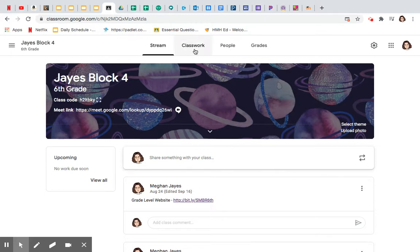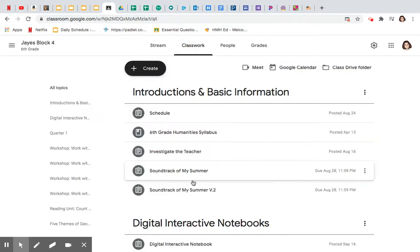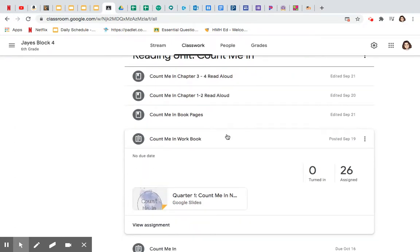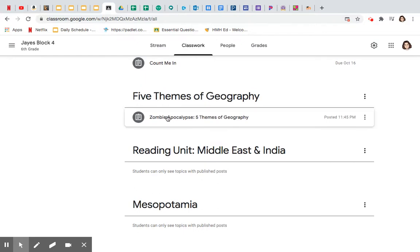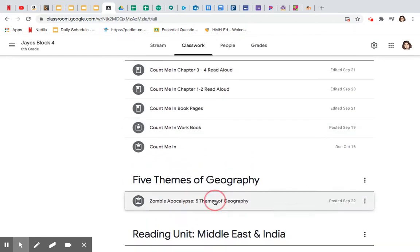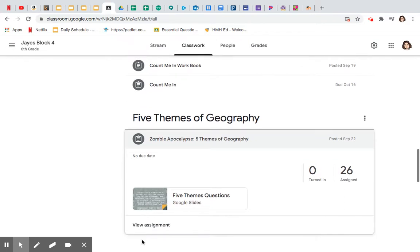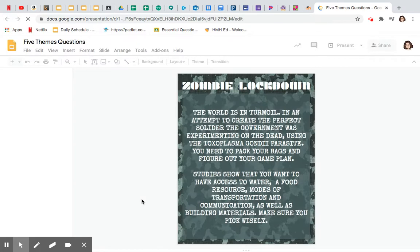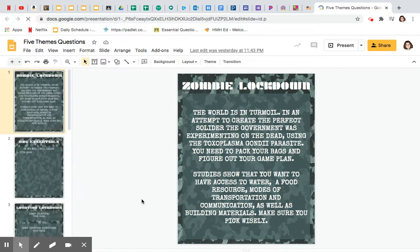So, go ahead and go to classwork, and scroll down or use the side tab to get to the five themes of geography. Go ahead and open that. This is basically our graphic organizer for our project.